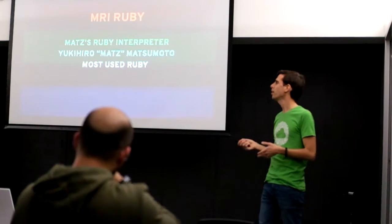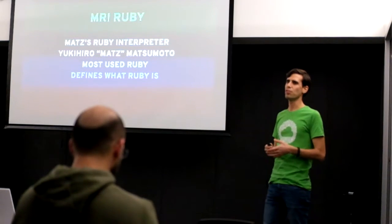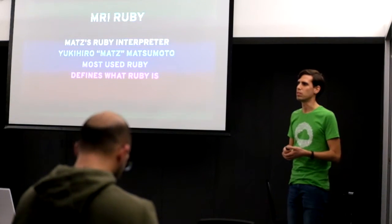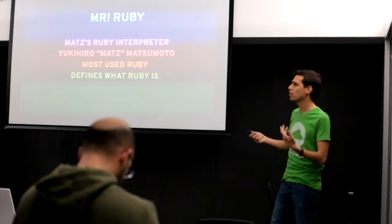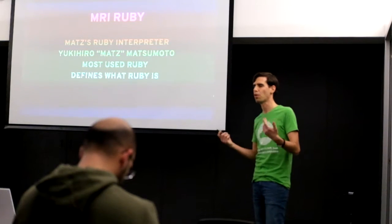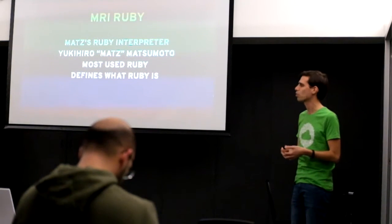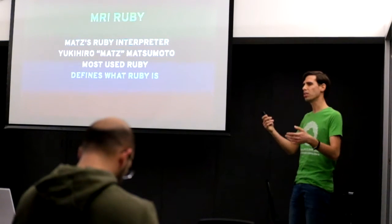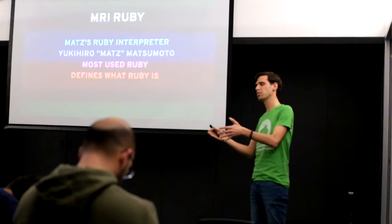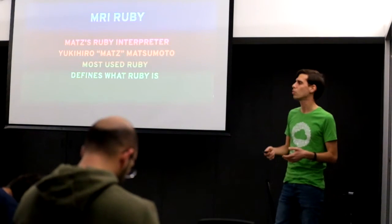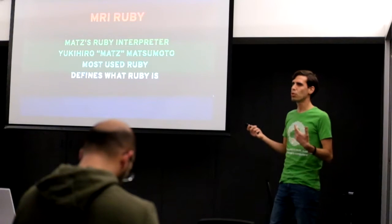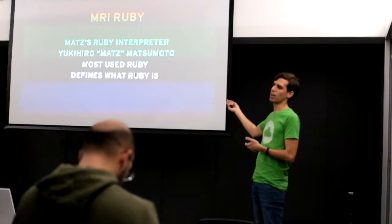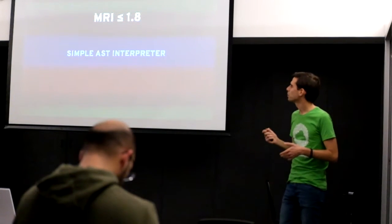And it actually defines what Ruby is. Because unlike some other languages there is not a real formal specification for Ruby. There is a formal specification for a subset of Ruby, but not really for the entire Ruby. So basically Ruby is whatever MRI says it is.